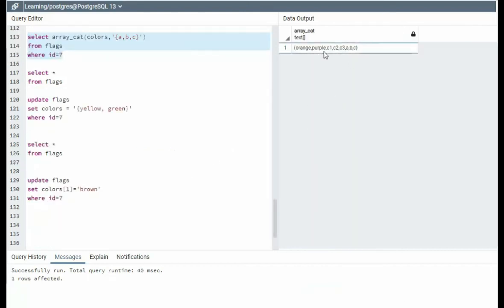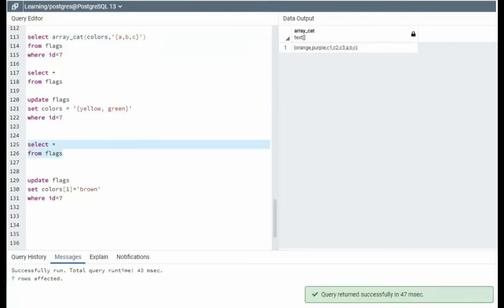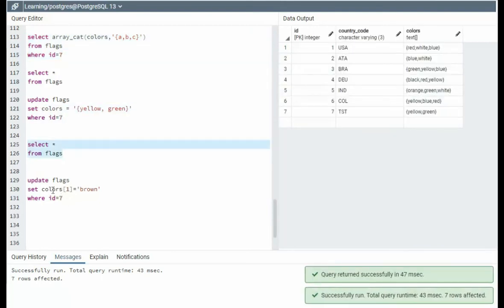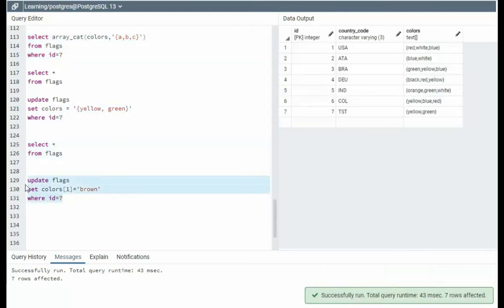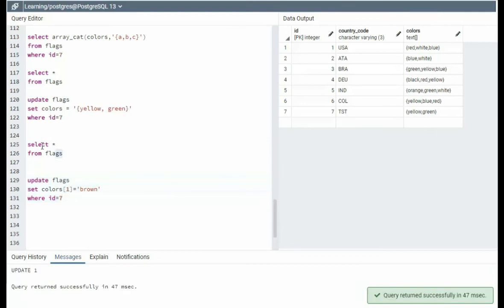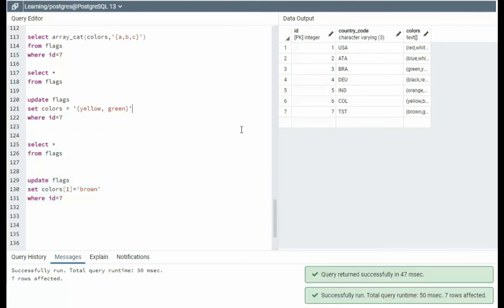You can see here we have quite a few colors in there, but you know what this is going to do. I'm just going to reset the colors back to yellow and green, and now I'm going to set color one back to brown, and that concludes using the update statement on arrays.